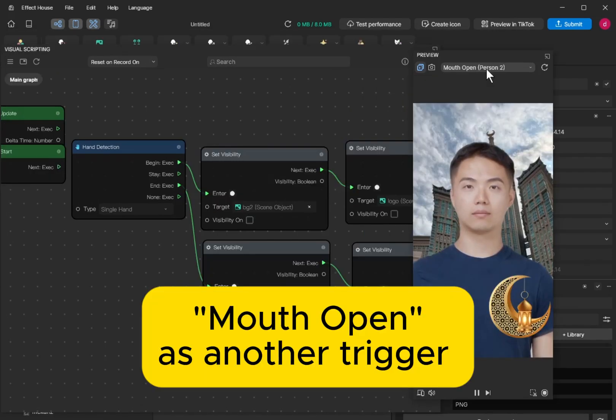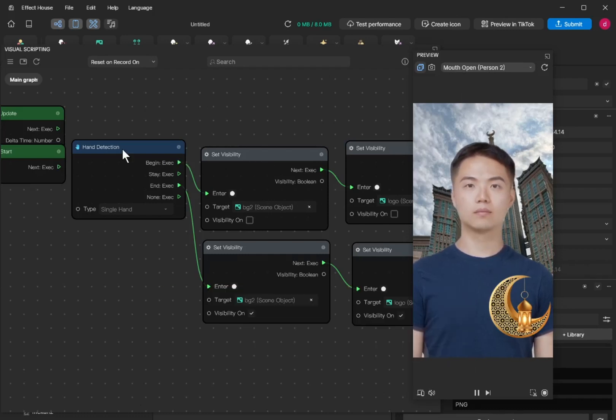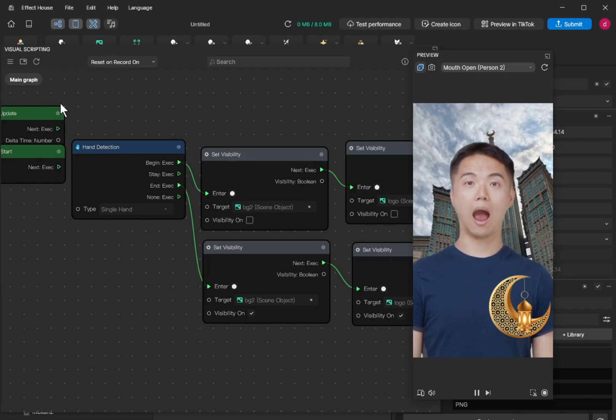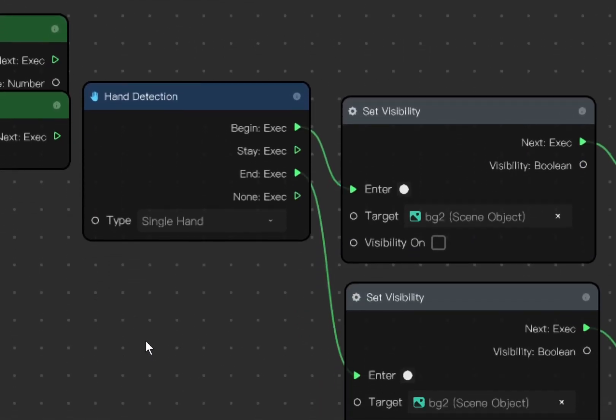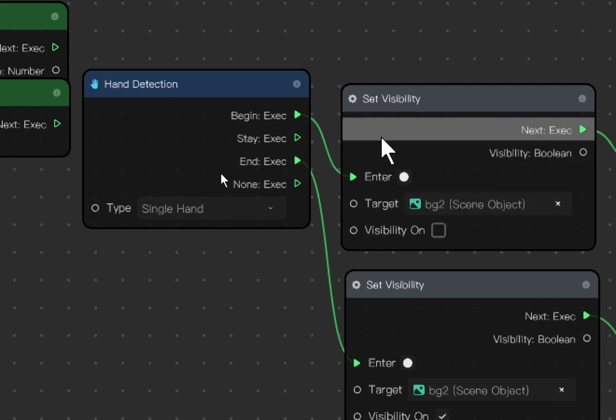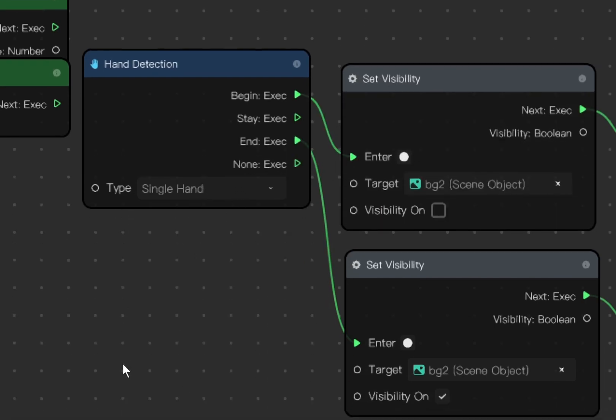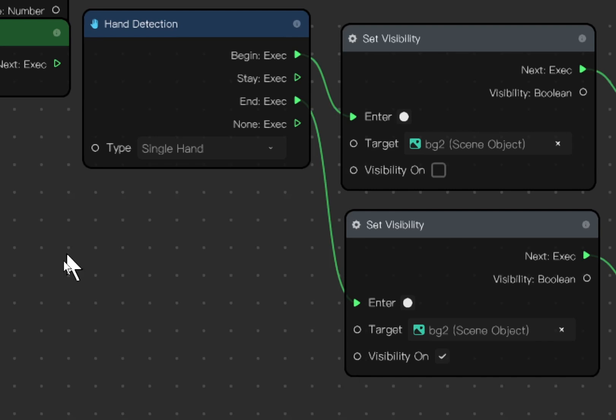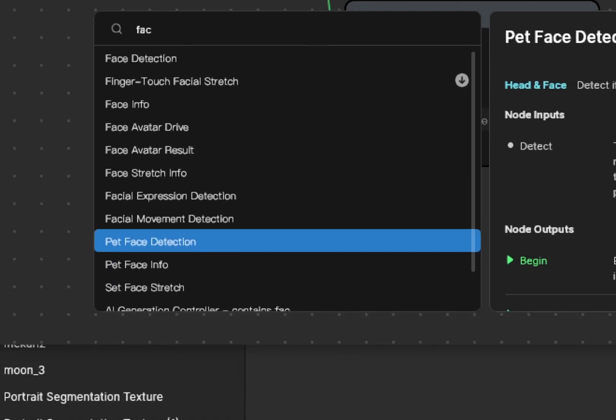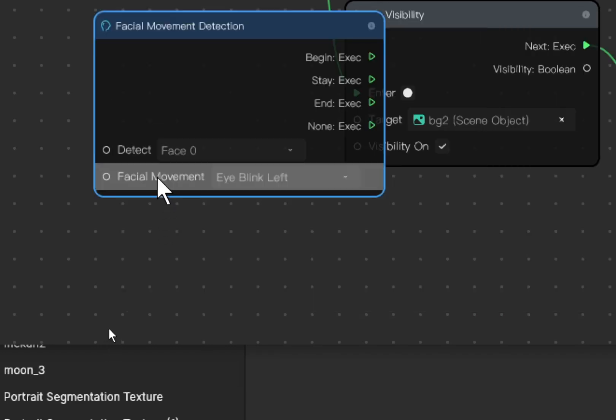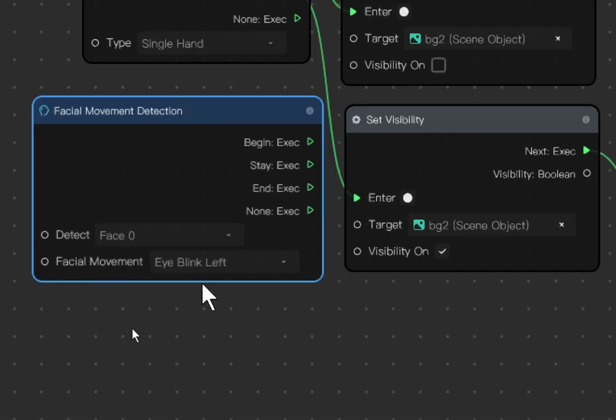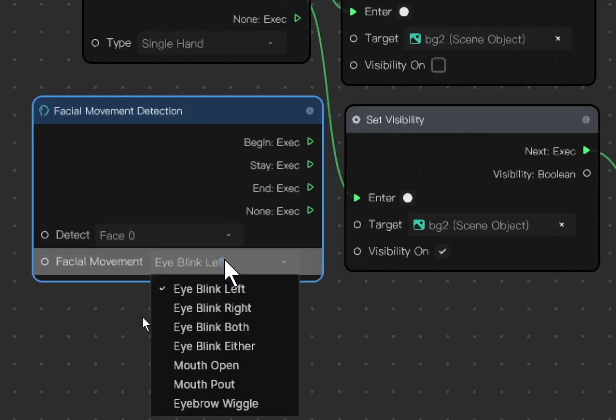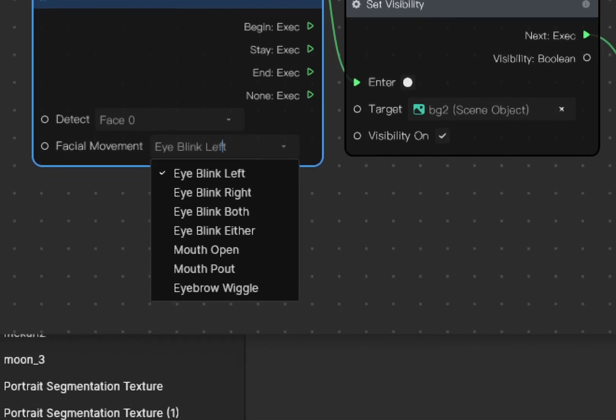Let's say we want to trigger the effect when somebody opens their mouth. So what you can do is, here we already have hand detection, so we want to add another event which can trigger the same action where the background is changed. What you can do is we can add another event. Right click and then add node. So you search for facial movement detection. Under facial movement detection, there are a few interesting facial movements. One of it is mouth open.